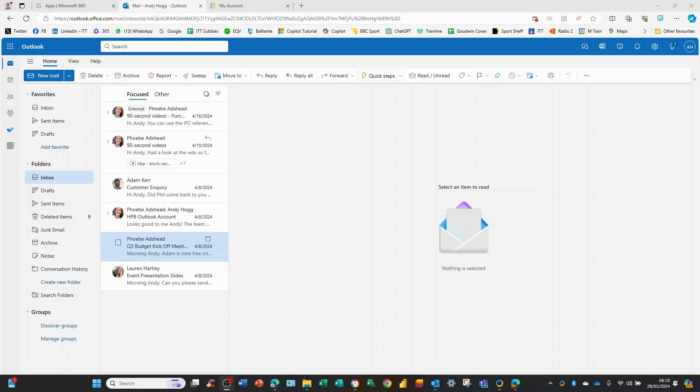Now what do we mean by whitelist? A whitelist is essentially the good guys. We never want to block emails received from these people as opposed to a blacklist which is where we always want to block them.